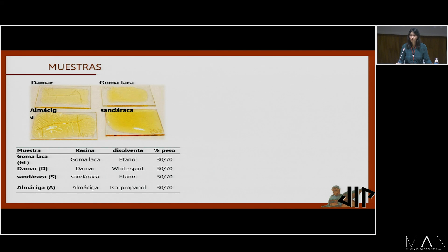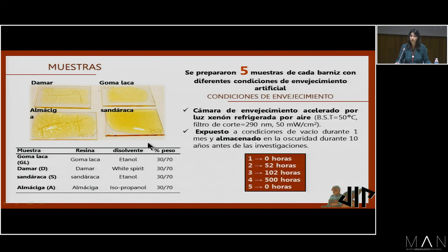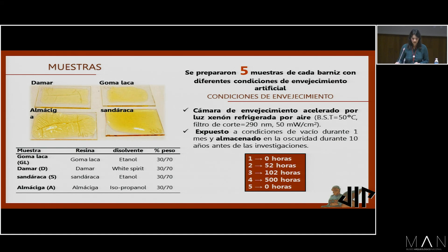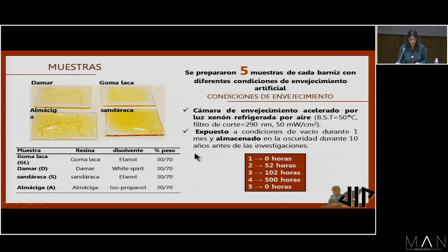Las muestras son un conjunto de cuatro barnices que se prepararon en sus correspondientes disolventes en una proporción de 30 a 70. Se realizaron cinco muestras de cada uno de estos barnices, que fueron envejecidas con diferentes condiciones de envejecimiento y, además, fueron almacenadas durante diez años en condiciones de oscuridad. Cabe destacar que las muestras 1 y 5 de cada uno no fueron sometidas a envejecimiento acelerado, simplemente presentan diferentes grados de espesor: la muestra 1 es considerablemente más gruesa que la muestra 5, y fueron depositadas sobre portas de vidrio.